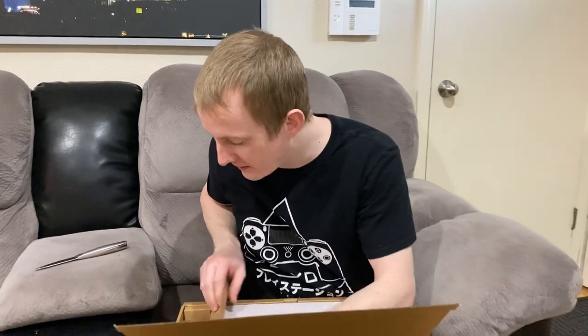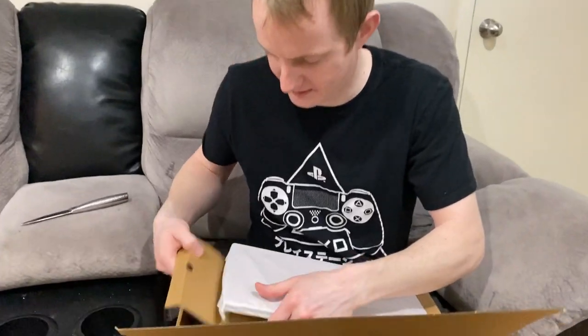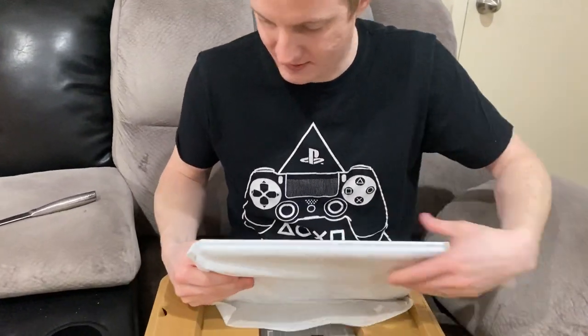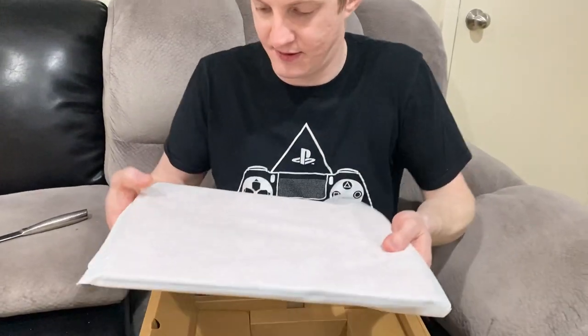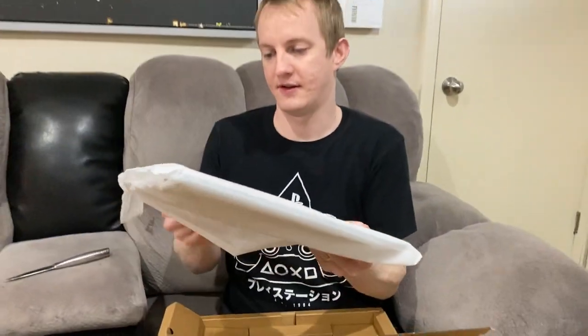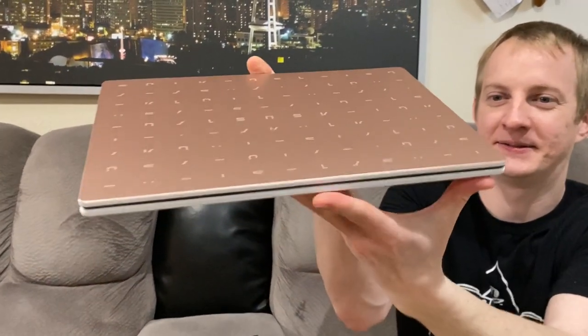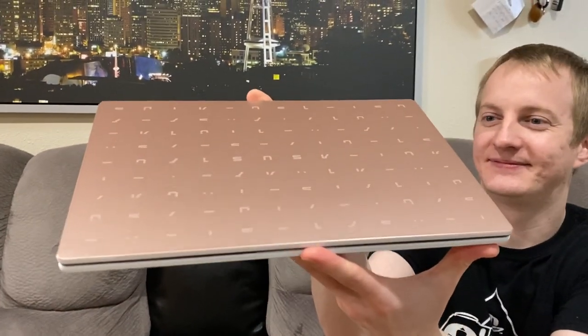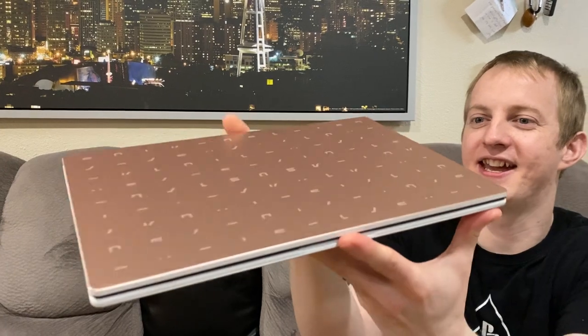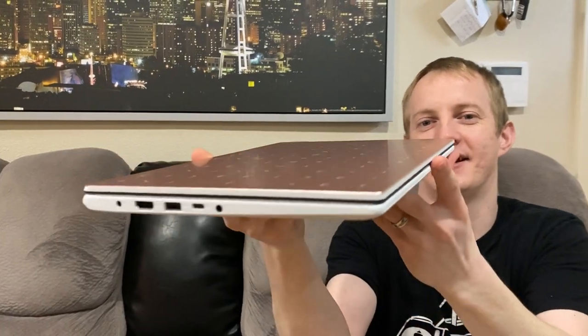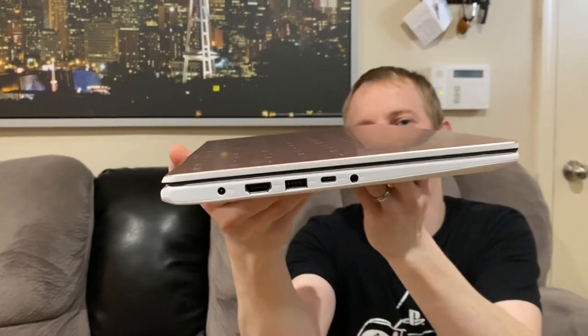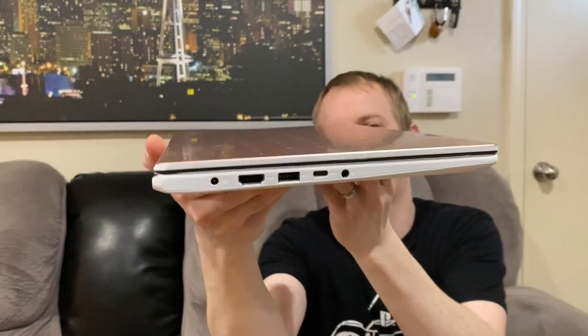All right. Look at that, guys. That is nice. It's nice and skinny. It doesn't really weigh a whole lot. It's pretty lightweight.